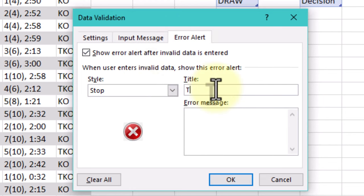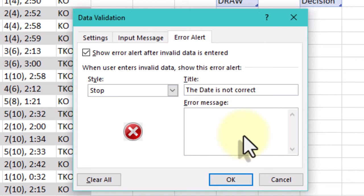Title and error message are pretty self-explanatory. We also have checkboxes on both the input message and error alert tabs. They allow to choose whether to show these messages.